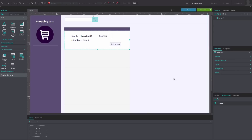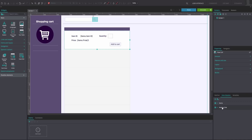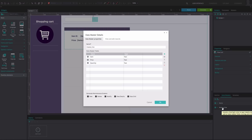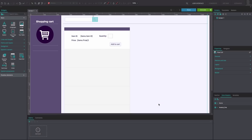Create another data master and fill in the details to match our example. Click OK. Double-click on the data master to edit it again. Go to the View and Edit Records tab and delete all records. Click OK.